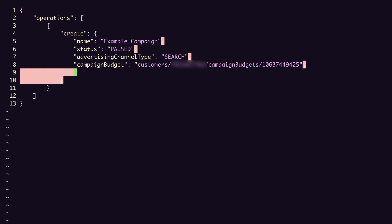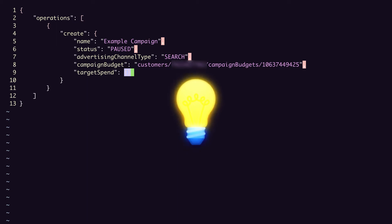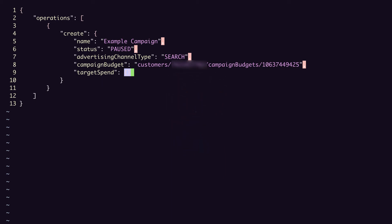And then campaign bidding strategy is a union field, so we select one bidding strategy for this. In this case, I'll do target spend, which is the equivalent of maximized clicks in the UI, and can be left empty because it has no required fields. A quick tip here, if you want to verify that your JSON includes all of the required fields and that they're correctly written, you can set validate only to true to validate the request without executing it.